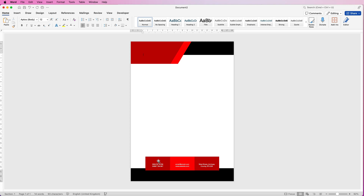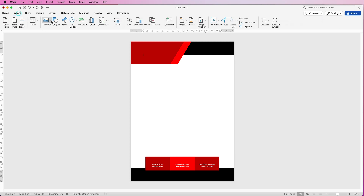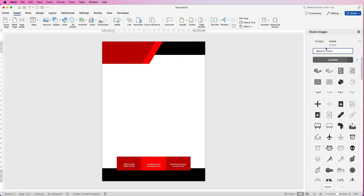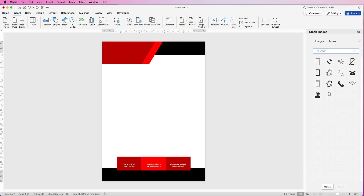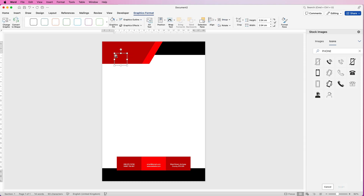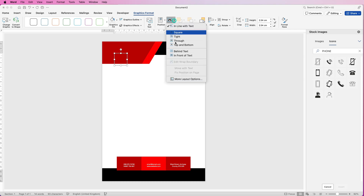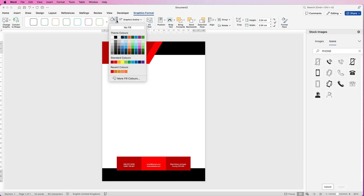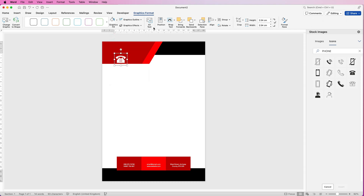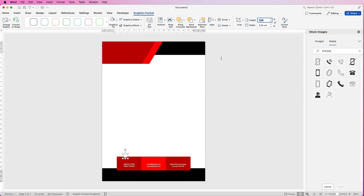Now put the little icons in — go to Insert, Icons, and in the search bar type 'phone'. Select one of the choices and click Insert. Often when inserted you can't see it, so keep it selected, go to Wrap Text, click the drop-down and select In Front of Text. Go to Home, then Graphics Fill and select white. Move it down, go to Height, press 1 centimetre and press Enter.